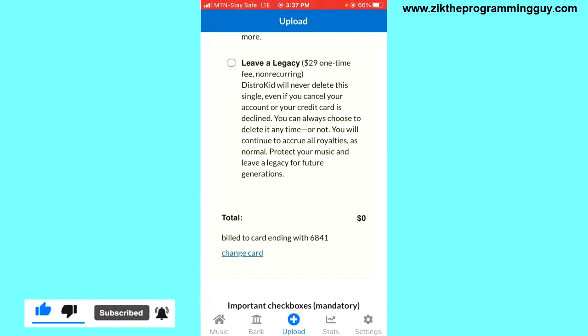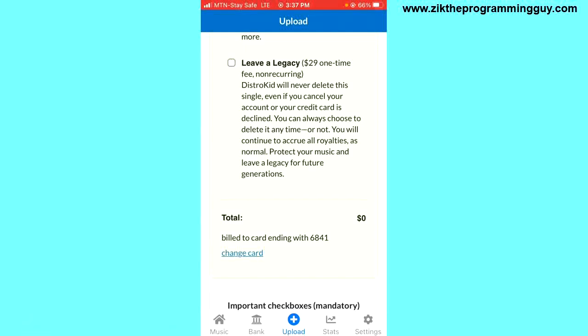Hope this video was helpful to you. If it was, give this video a like and you can also subscribe to get more tips like this.